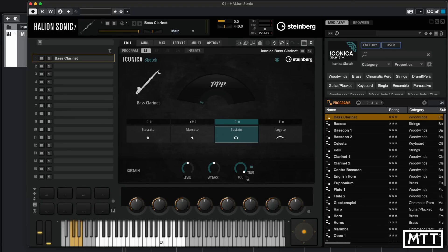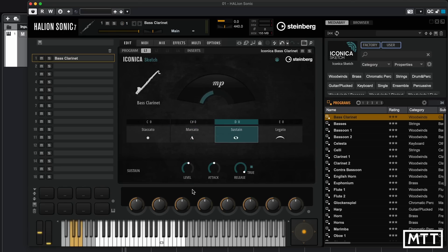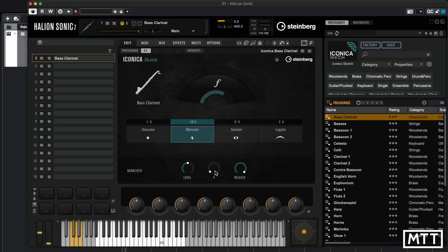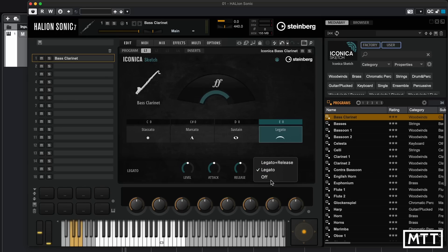At the bottom we've got three controls which is generally true for most instruments: level, attack, and release. These change per articulation, so you can see the sustain level is up and the marcato level is down — it remembers that per articulation. The same is true for attack; you can set a very short or longer attack. We've also got a release control, and there's the ability to have a true release — legato and release, legato, or off. In my experimentation, legato and release gives the most convincing note releases.